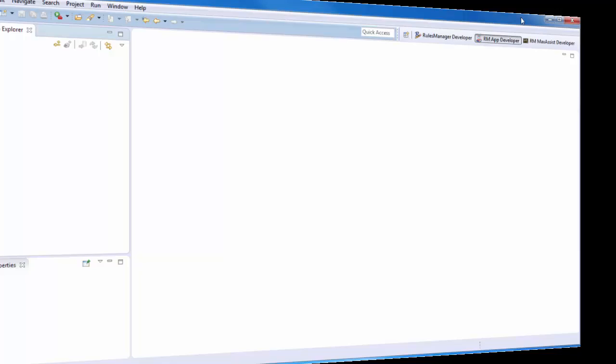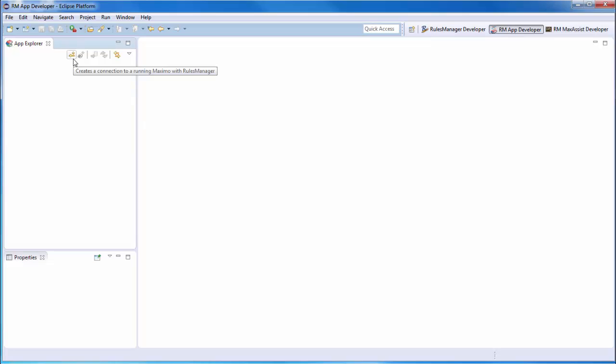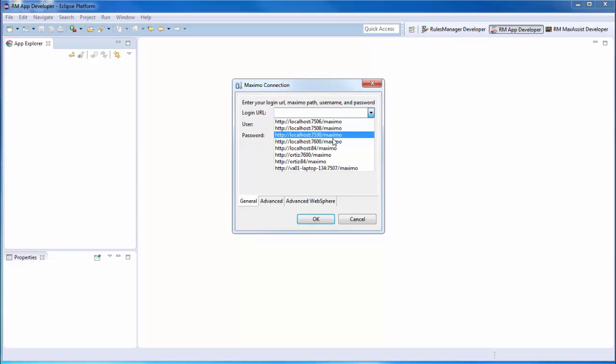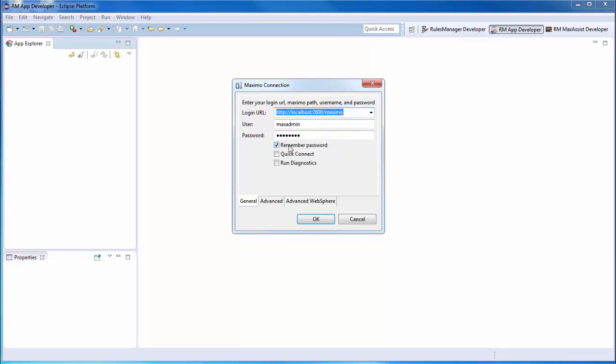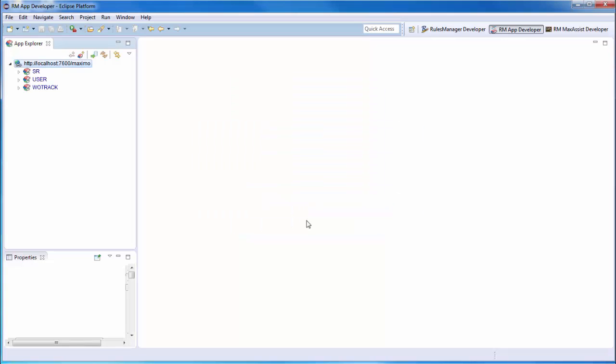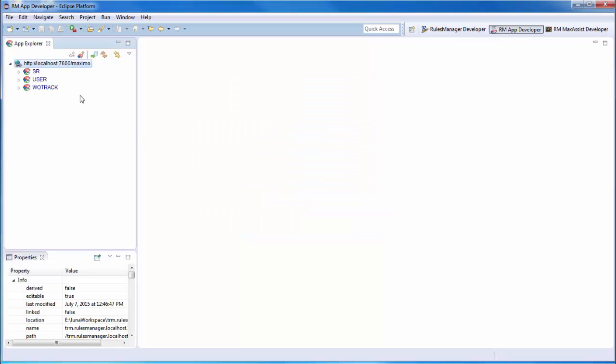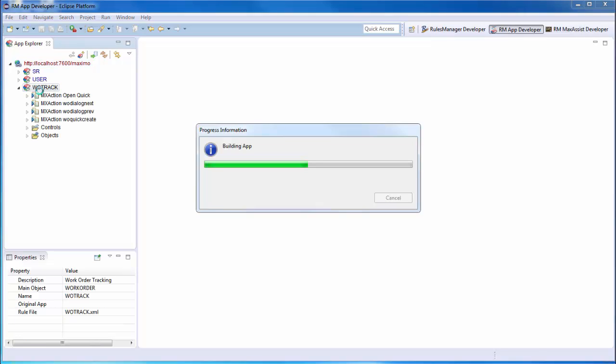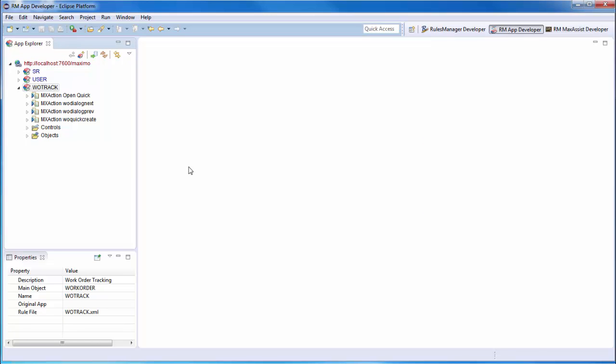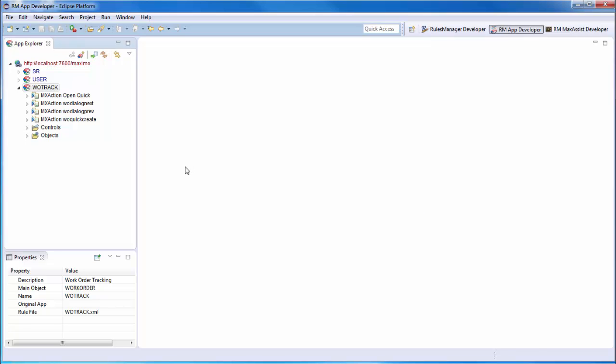Now we'll take a look at some of the rules that support this functionality. First, inside the app developer perspective in Rules Manager Studio, we'll make a connection to the server. From there, we'll double click on the Wotrack application to open the rule editor and view the rules.